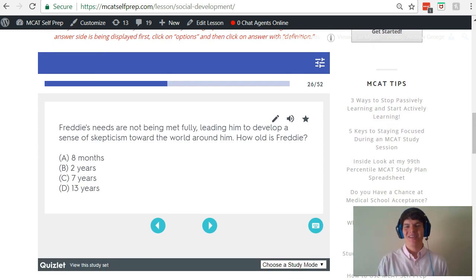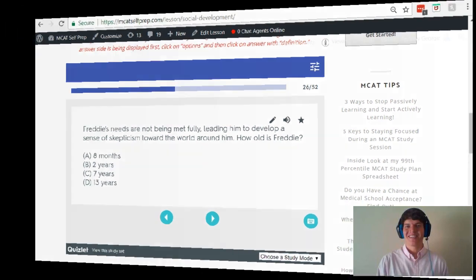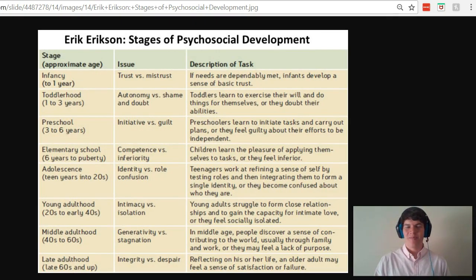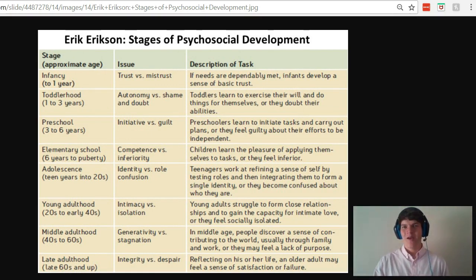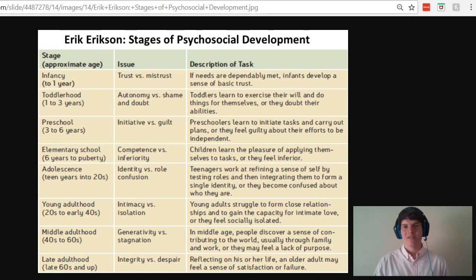Be sure to hit pause and try this problem for yourself before watching my explanation. Understanding and being able to answer questions about the stages of development on the MCAT is one of the hardest parts about the behavioral science section. Not only do you need to memorize all this information in these charts, but you also need to be able to think of example situations for each stage of development.